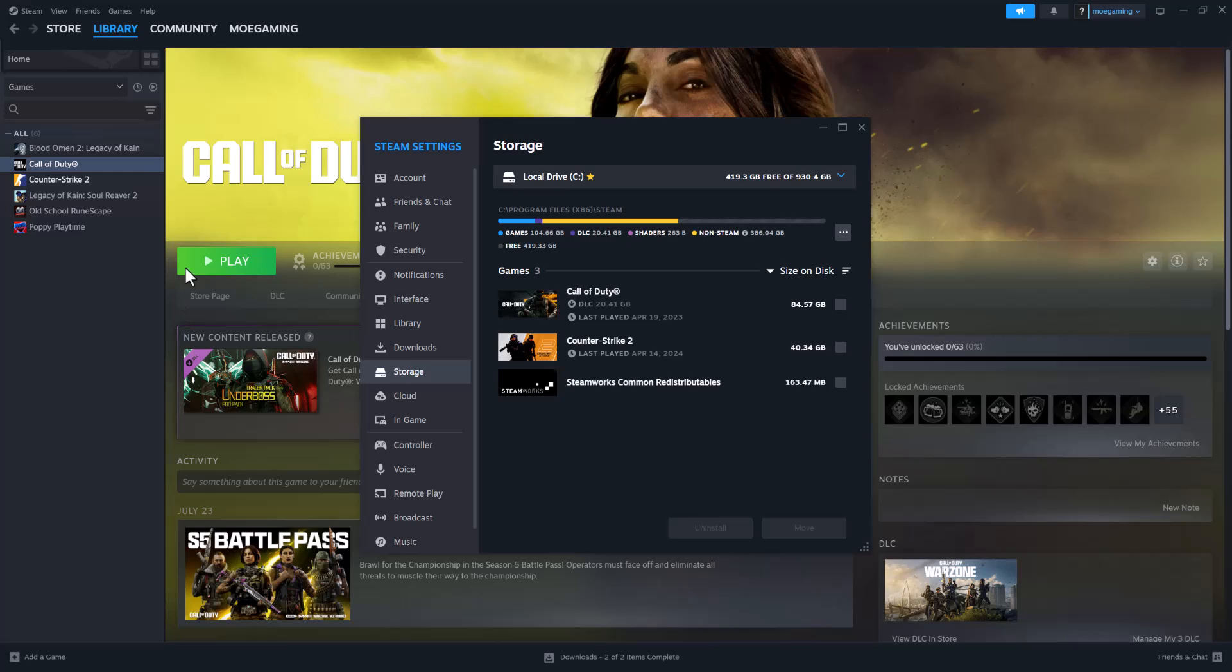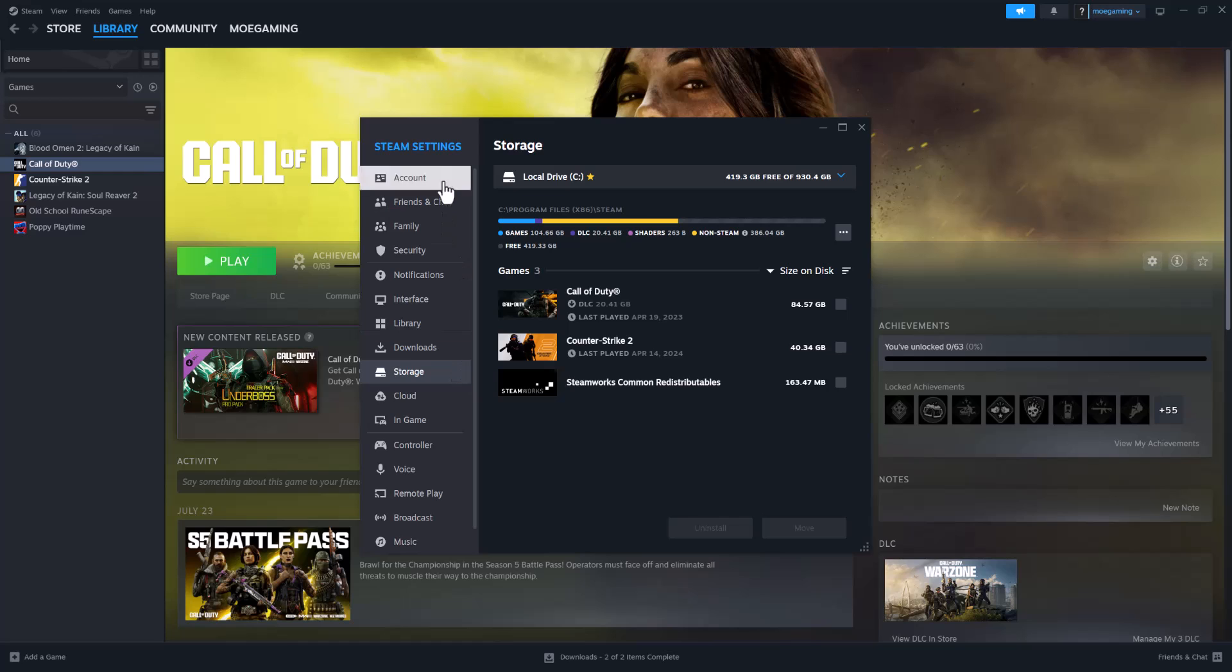The first thing you want to do is obviously have your Steam open. As you see mine is open, you want to click into the top left where it says Steam and then you want to click into something called Steam Settings, which is going to bring you to this page here.